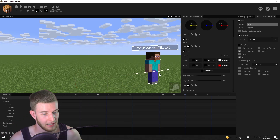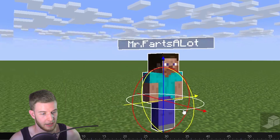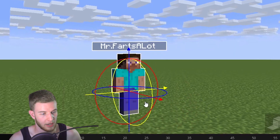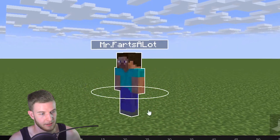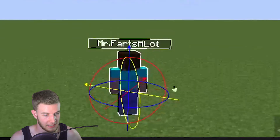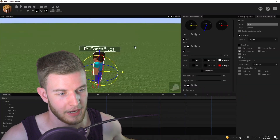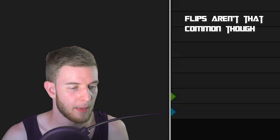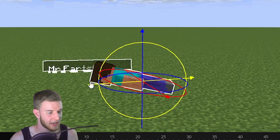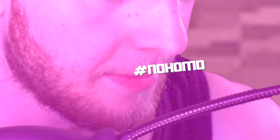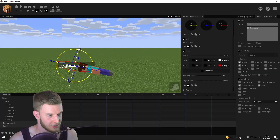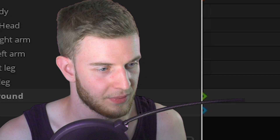When Steve does a flip, the name tag is not going to rotate with him. You can animate it going up and down, but it will follow the character around when he walks. When he does a turn, it's always going to be facing towards the camera and not rotating in any other way.